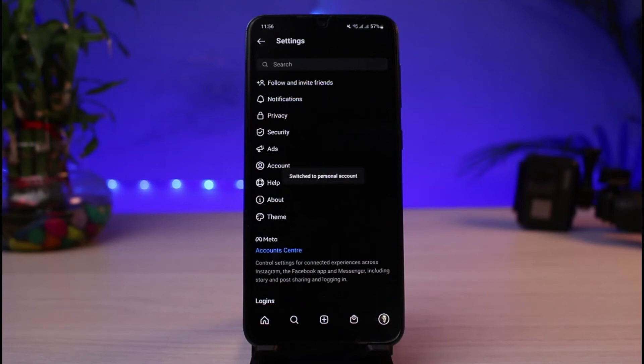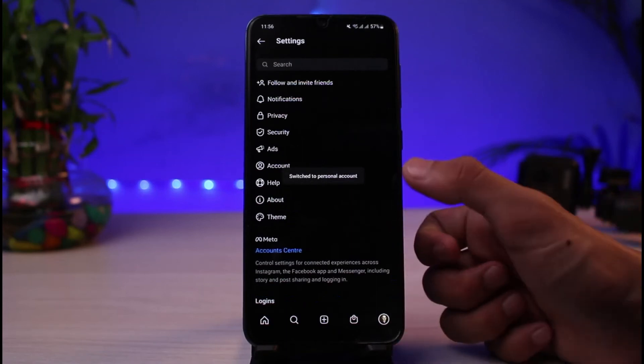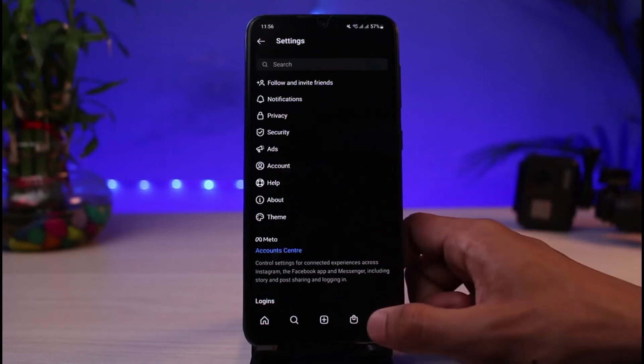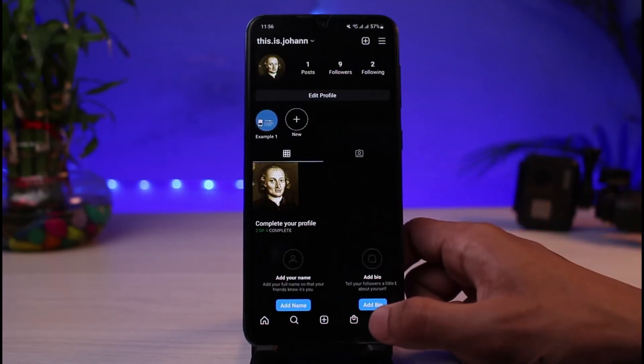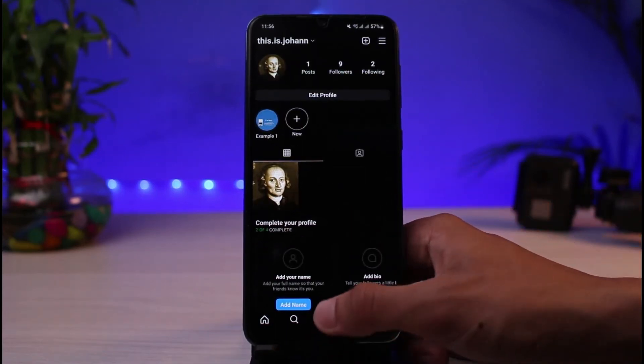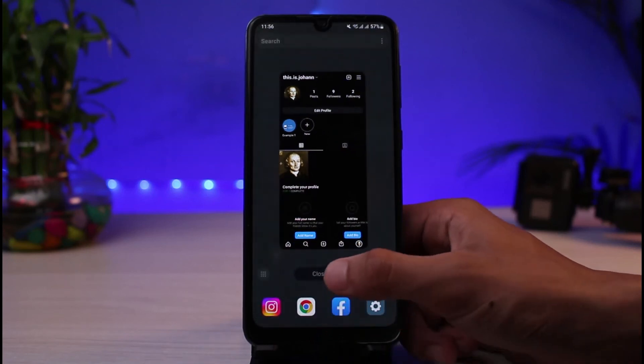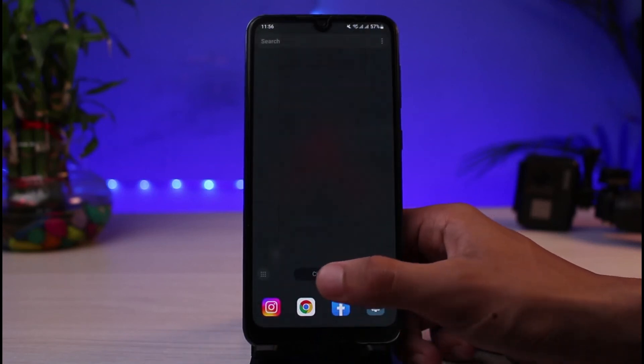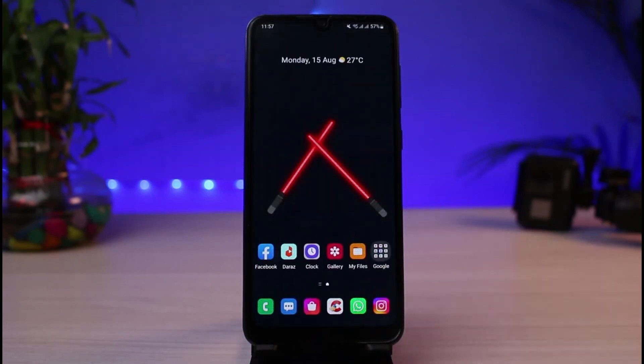As soon as you tap Switch to Personal Account, it is going to take some time, and you have successfully switched to personal account. That is how you can switch back to personal account on Instagram.